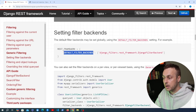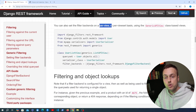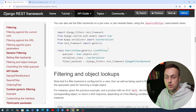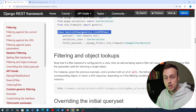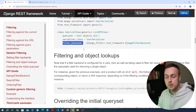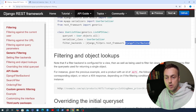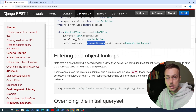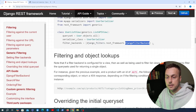REST Framework has a setting called Default Filter Backends, which is a list of the different filter backends you want to apply to your API. If you set this, it's going to be a global setting. You can also set the filter backends on a per-view or per-viewset basis by setting a filter_backends property on the class. One of the filter backends is the Django Filter backend from the Django Filters package.